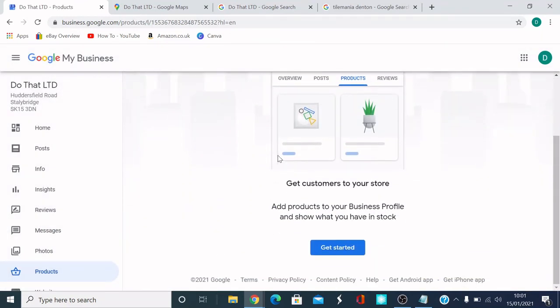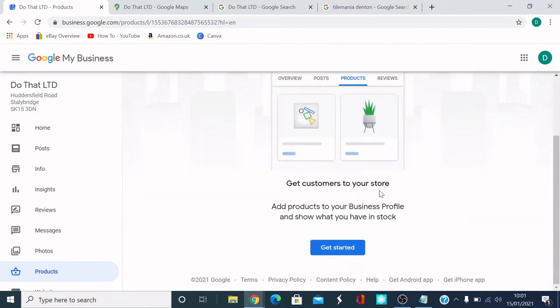You should add, get customers to your store, add products to your business profile and show what you have in stock. So you can set that up.